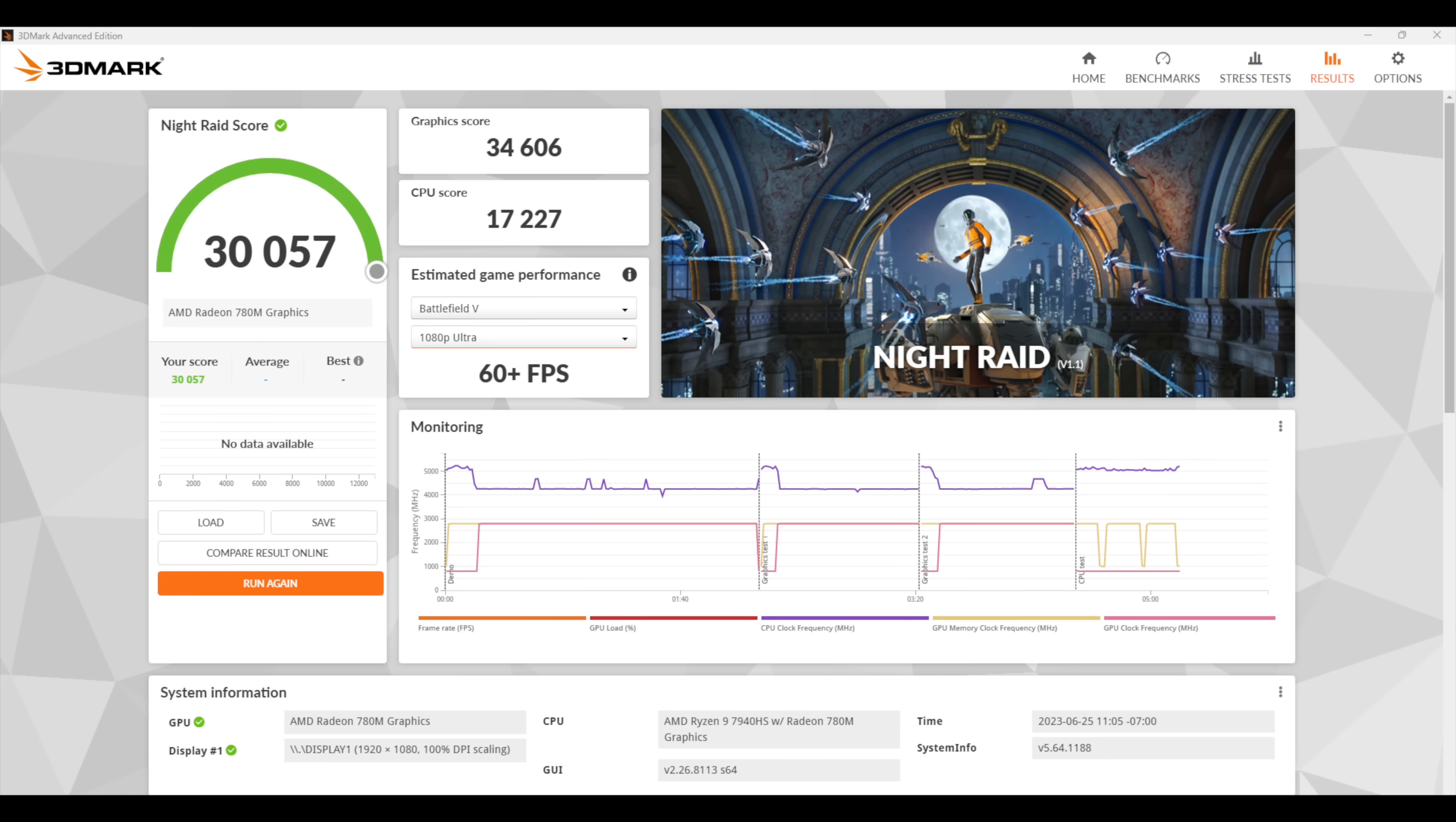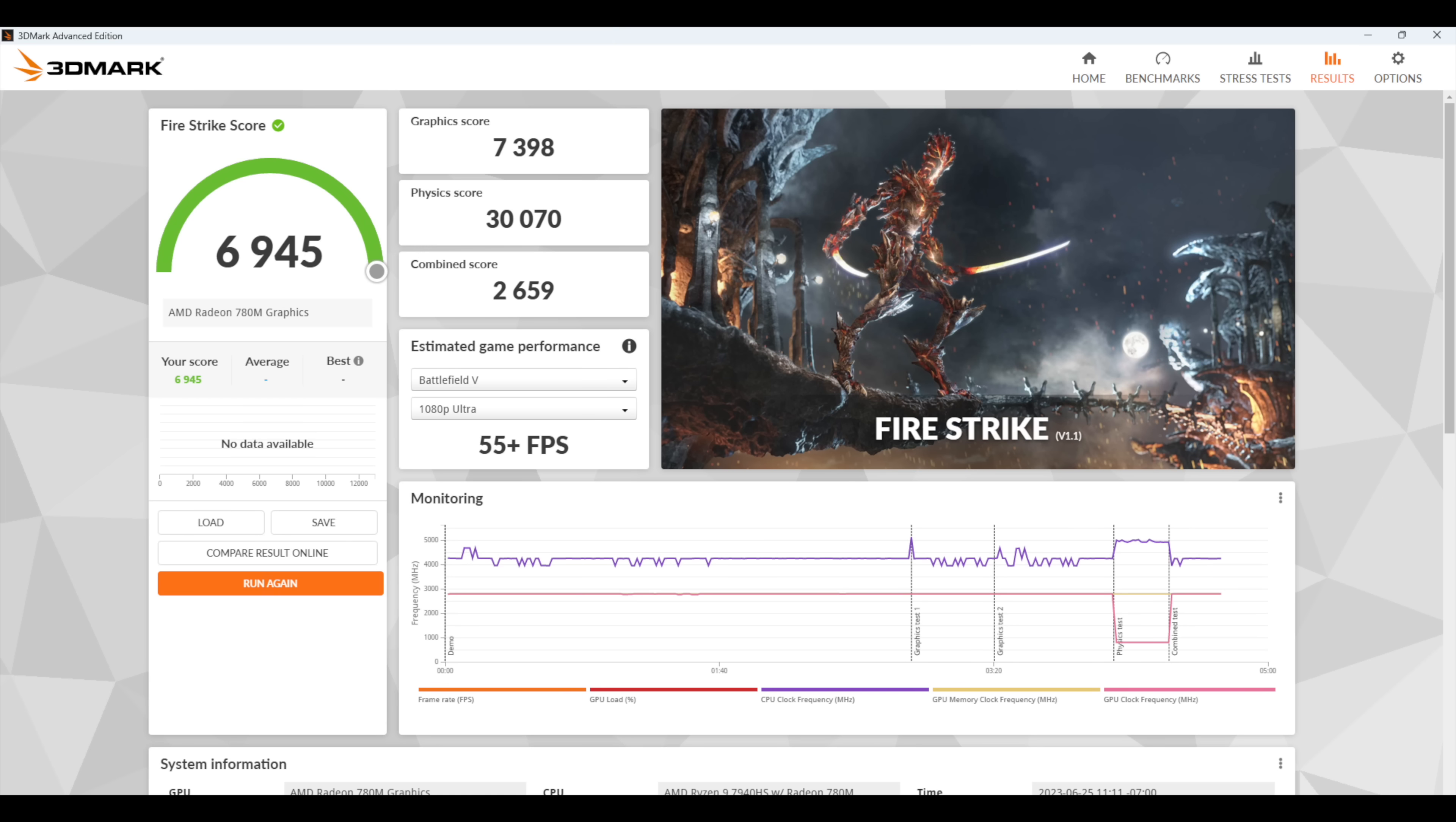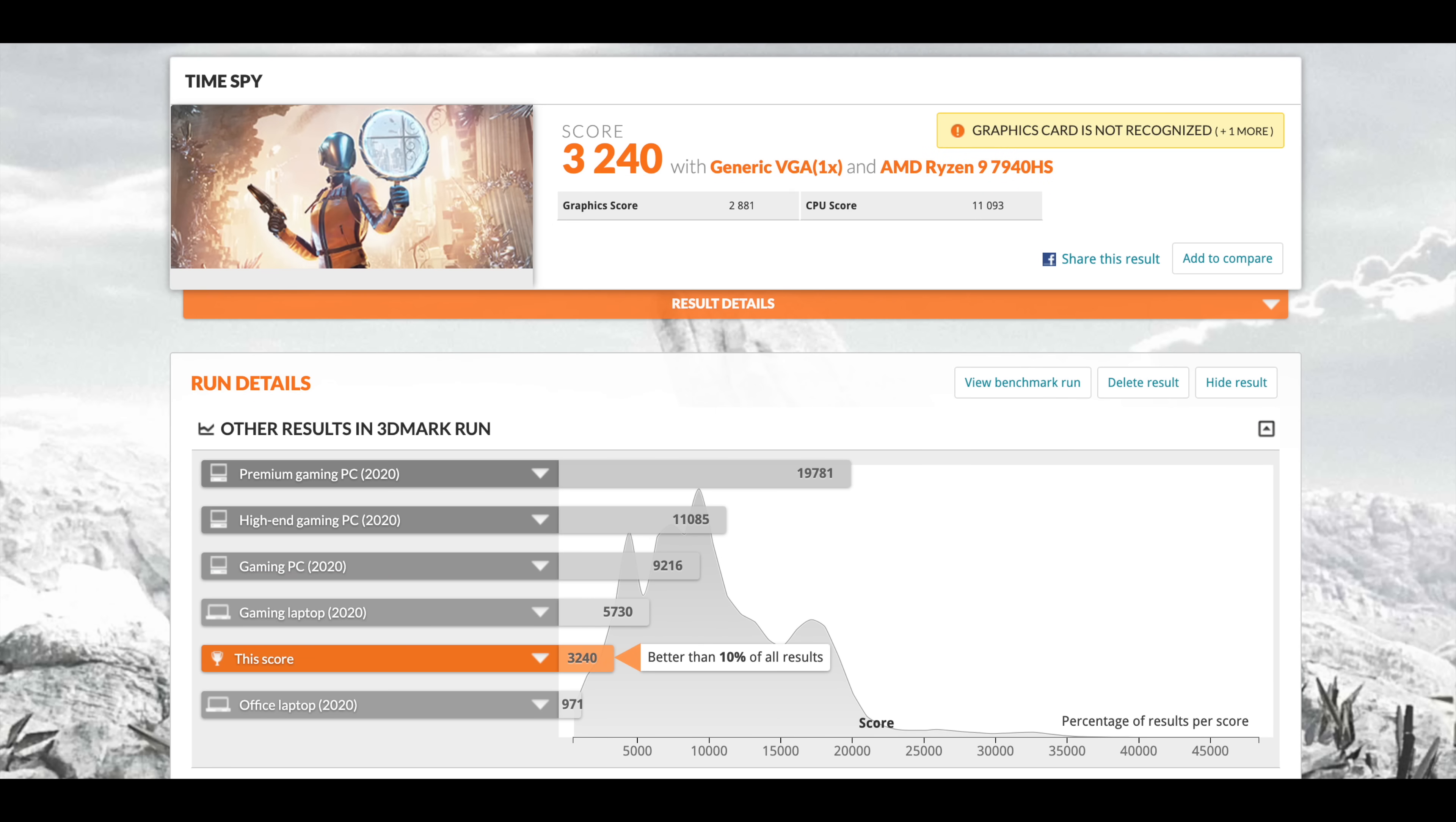Moving over to some GPU benchmarks we've got 3DMark Night Raid with a 30,057, Fire Strike 6,945, and finally Time Spy with a solid 3240. When it comes to iGPU performance this is kind of as good as it gets right now. We can overclock the GPU up to 3000 megahertz and up the wattage so we can keep those clocks on the CPU. So if you're interested let me know in the comments below and we can do a higher wattage test on this mini PC.